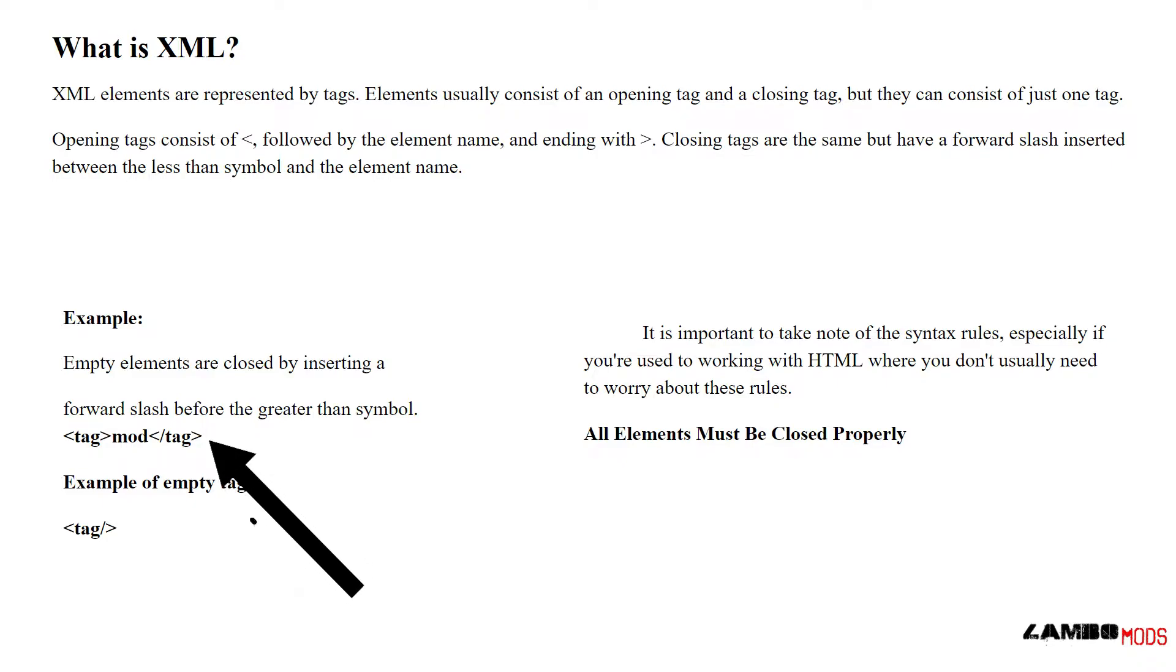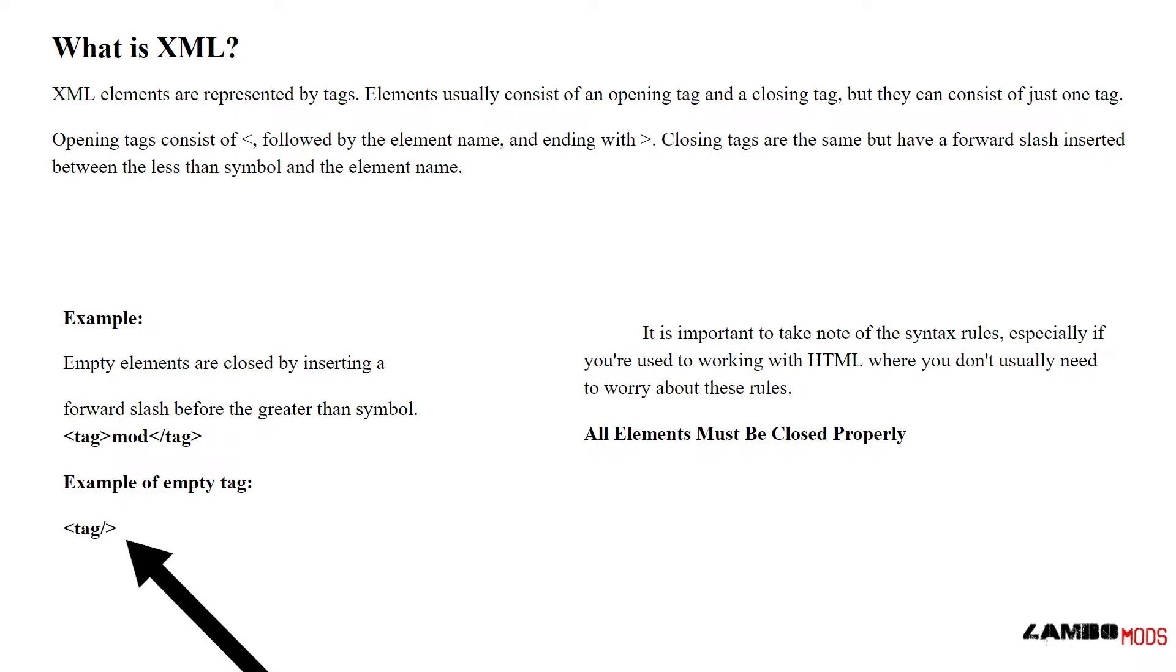As you see below: tag, mod, tag. An example of an empty tag would look like that.